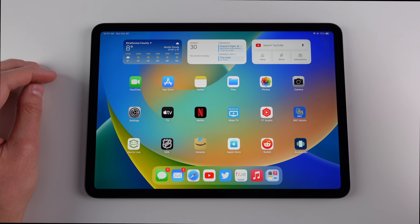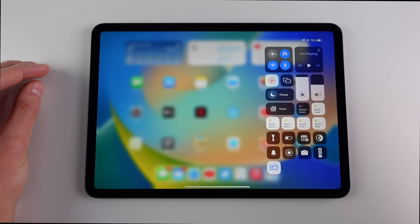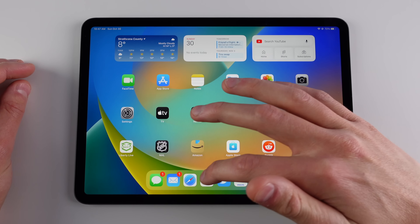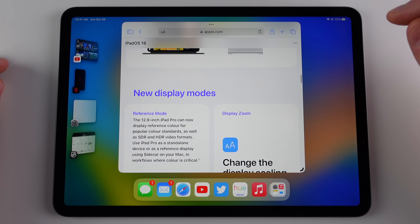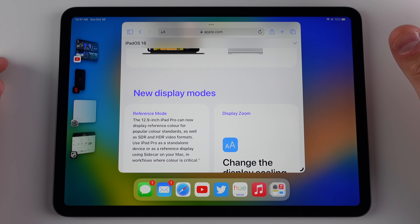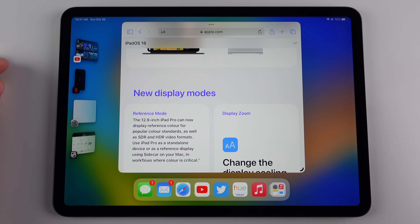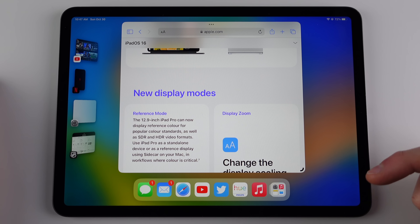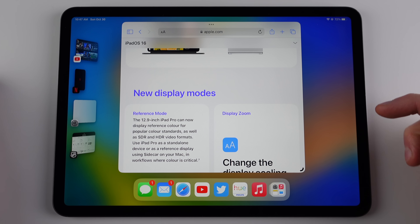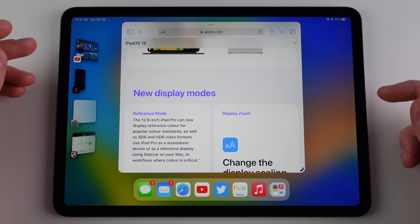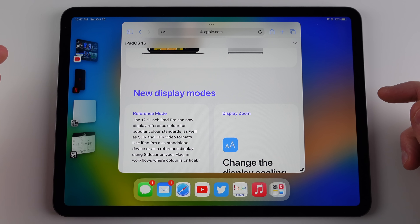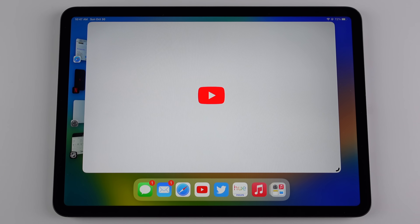On the home screen with Stage Manager turned on, you won't notice any difference in UI until you first launch an application. So let's launch Safari for example. When we're in Stage Manager and we launch an application, the UI is completely different — the application no longer takes up the entire display; it's in more of a window view. We have our dock at the bottom and also an app switcher on the left-hand side. These applications are always changing based on your recent activity and you can tap on them to quickly switch between apps.